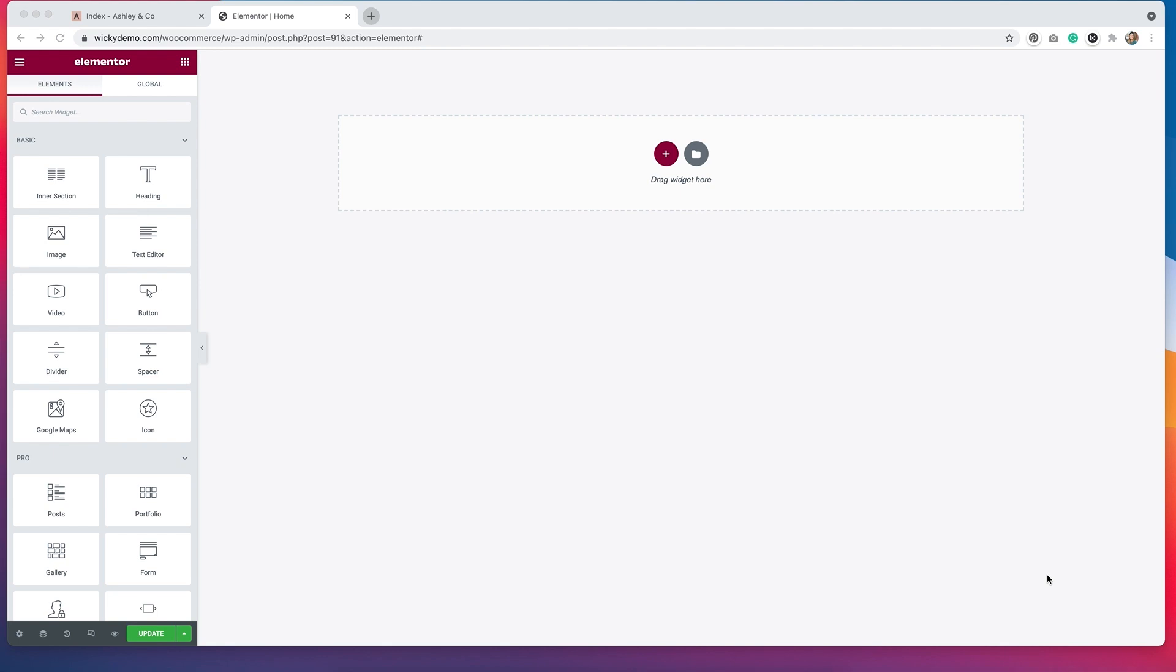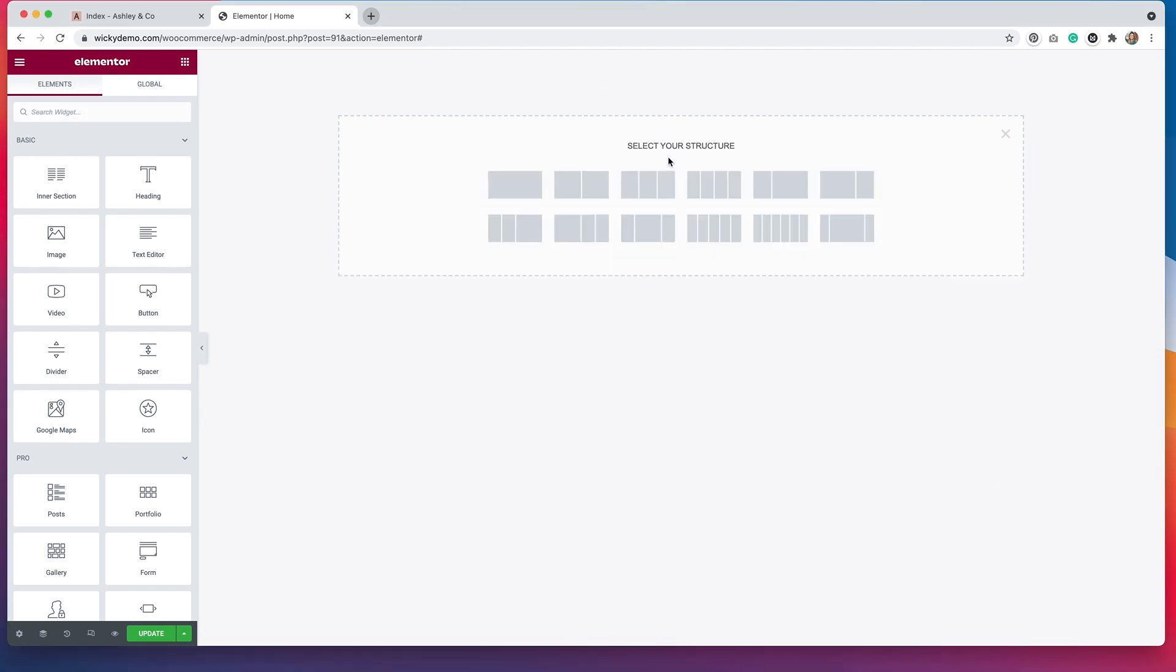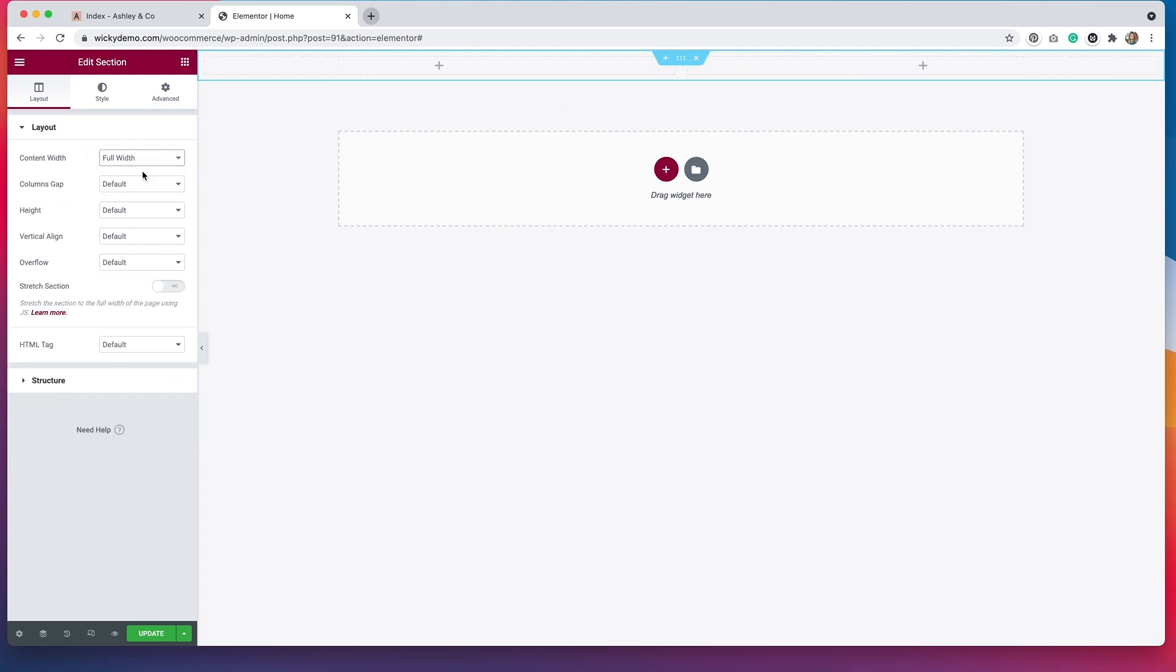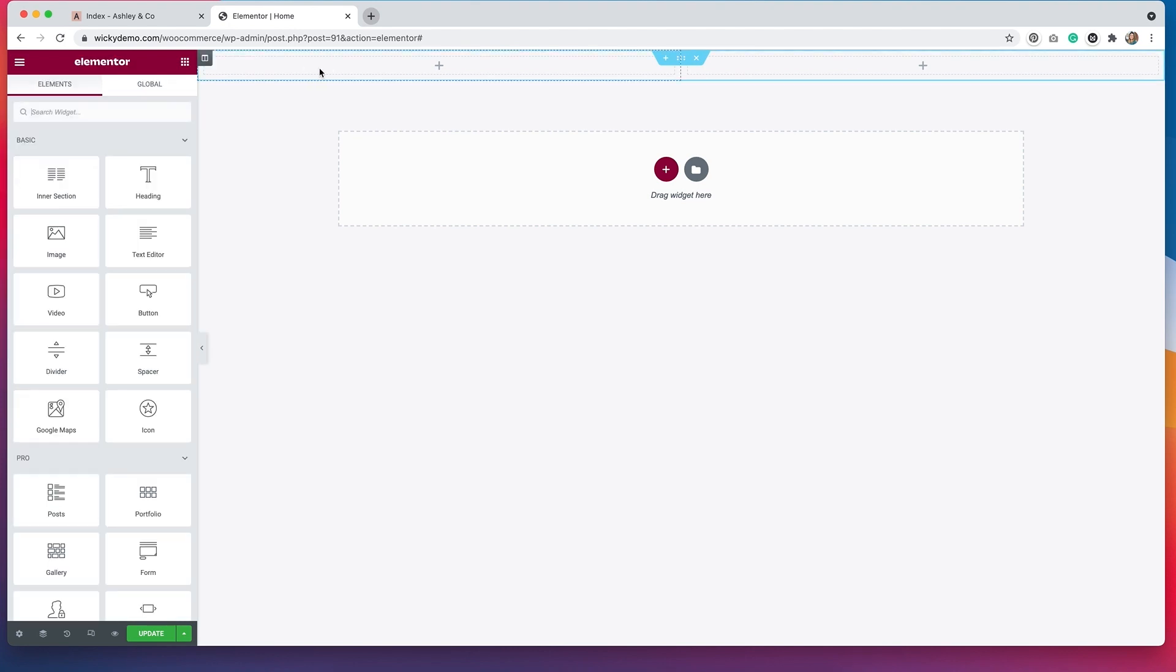I've opened up a brand new page in Elementor on my testing server. Now it's time to start adding some columns and widgets. I'm going to start by selecting a two column structure. And I'm going to change this from box to full width. And I'm going to change the columns gap to have no gap.